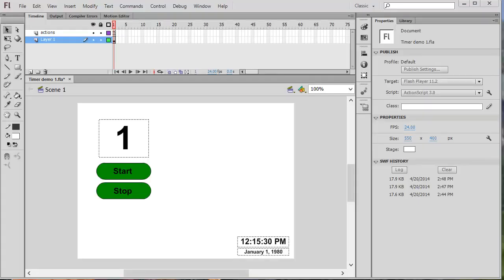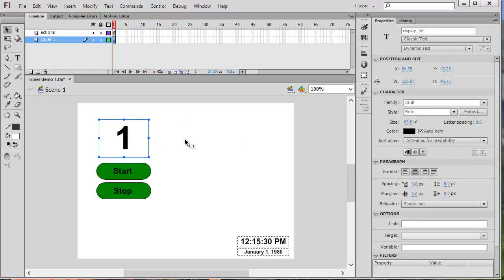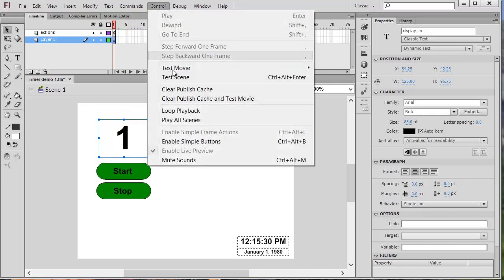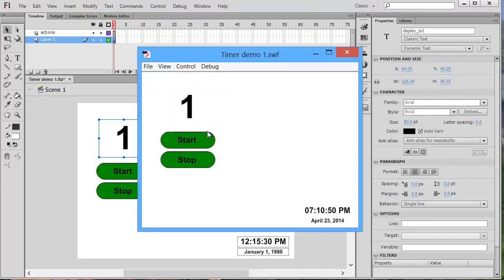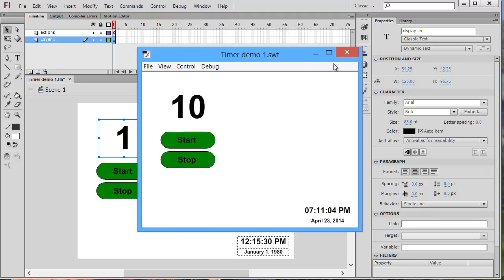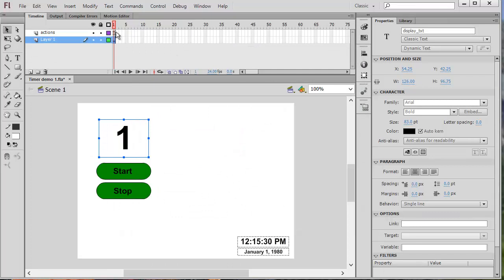Timer objects are used to trigger an event at specified intervals. I have a dynamic text box named display_txt, currently showing the number one. When I click the start button, every second it's going to add one to this number and display it, and I can stop it and resume it. Let's take a look at how a timer is used to accomplish this.